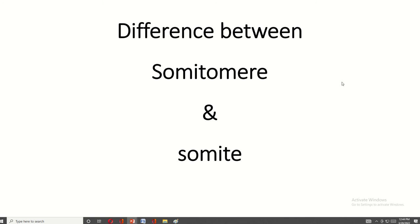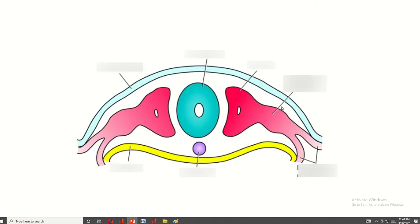Welcome to my channel. Today I discuss the difference between somatomere and somite. This is a cross section of the embryo. This is the surface ectoderm, this is the neural tube which is derived from the ectoderm. This is the mesoderm — the paraxial mesoderm, intermediate mesoderm, and lateral plate mesoderm. This is the endoderm and this is the notochord.